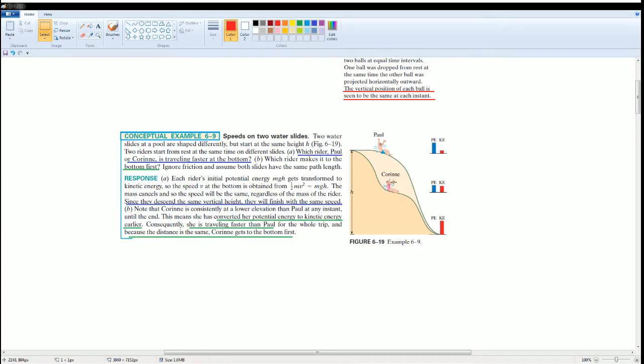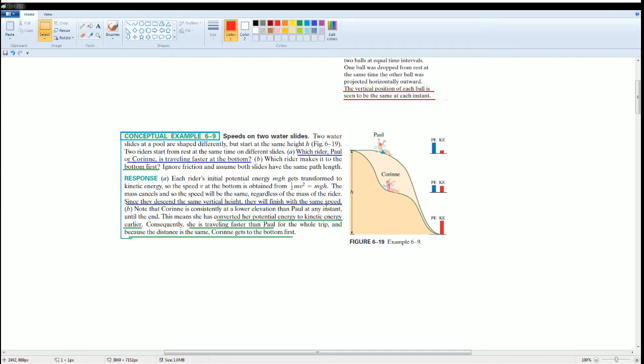The second piece of notes is this problem. You could read it to yourself but the first question says which rider, Paul or Kalina, will travel faster at the bottom. It says since they descend the same vertical height, they will reach with the same speed due to the conservation of energy. Which rider will make the bottom first?